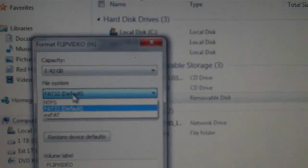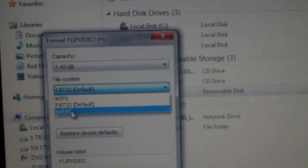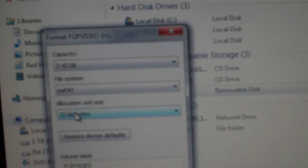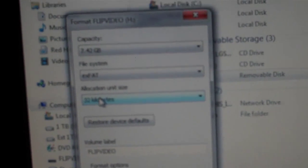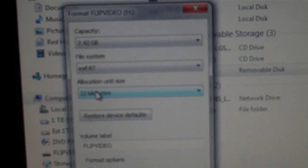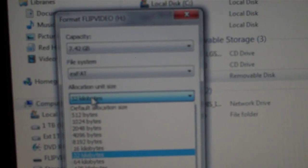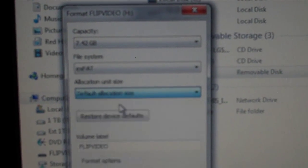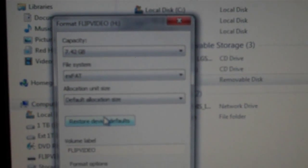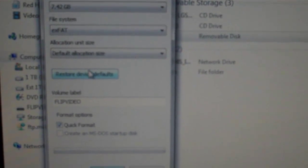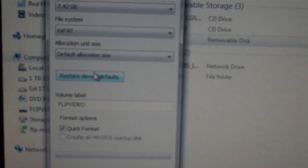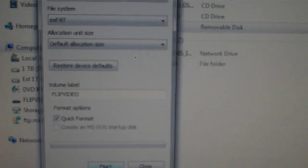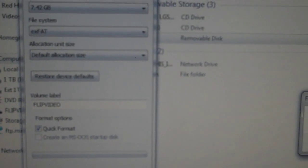I'll do XFAT, which stands for extended FAT partition. And then I'll just say default allocation size. First thing you'll notice is it will format a whole lot quicker. Say start.